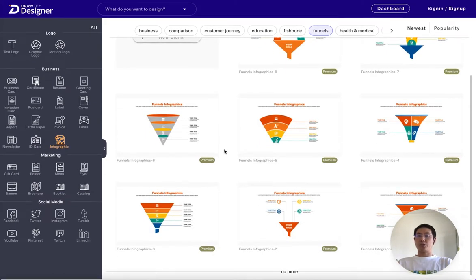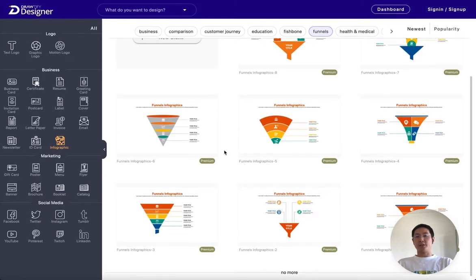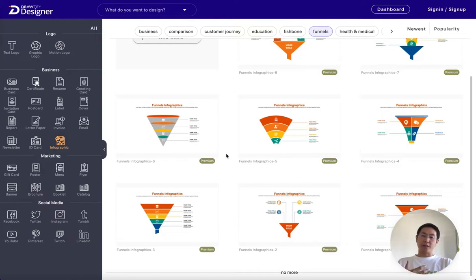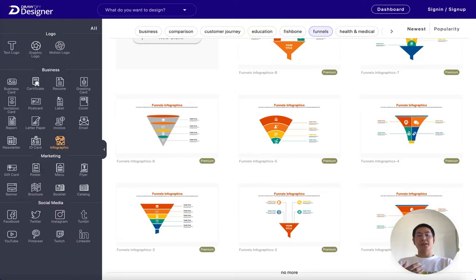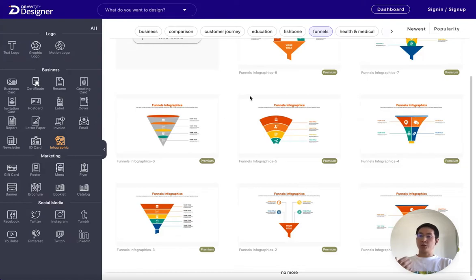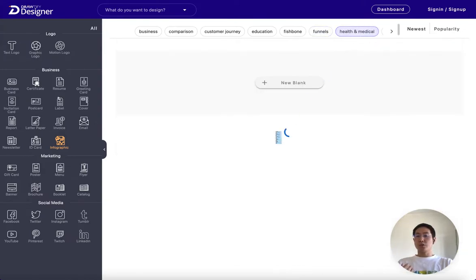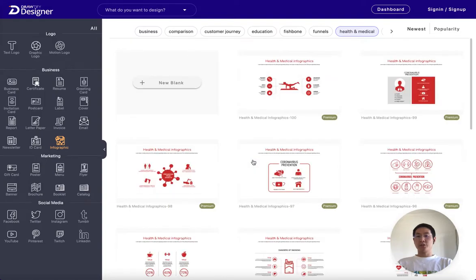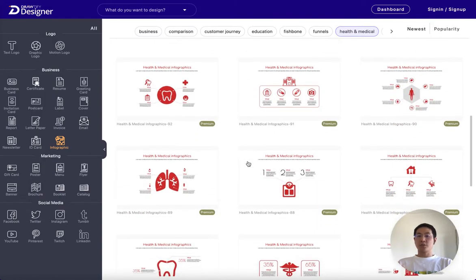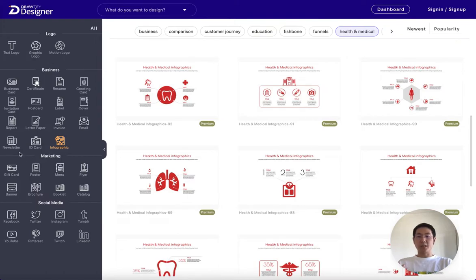To create effective infographics, you need to take into consideration several factors. They include text, images, data visualization, charts and graphs, quotes from experts, and video clips.